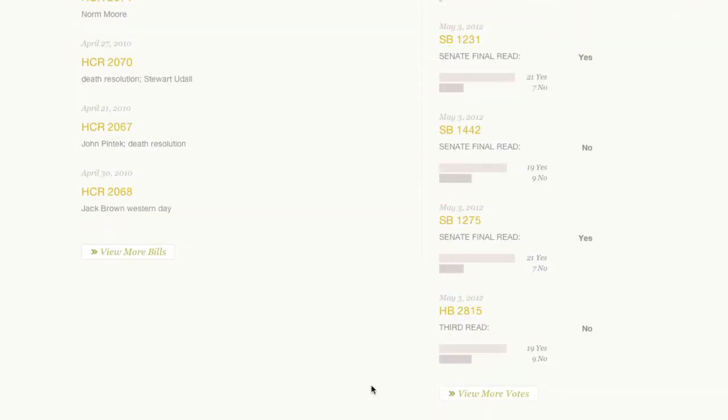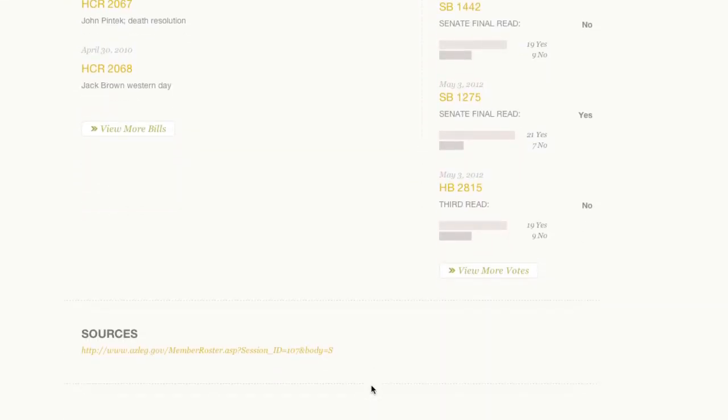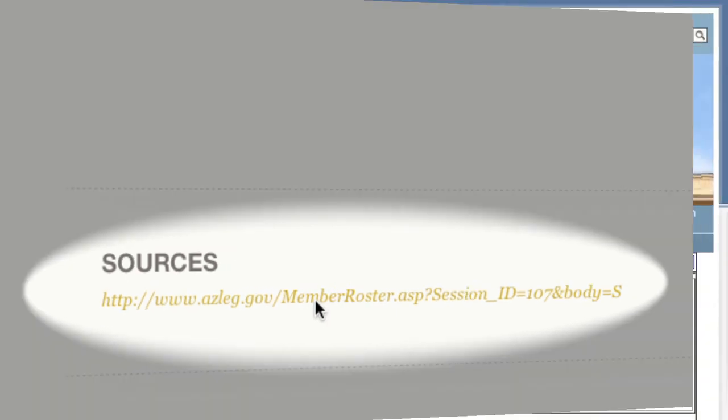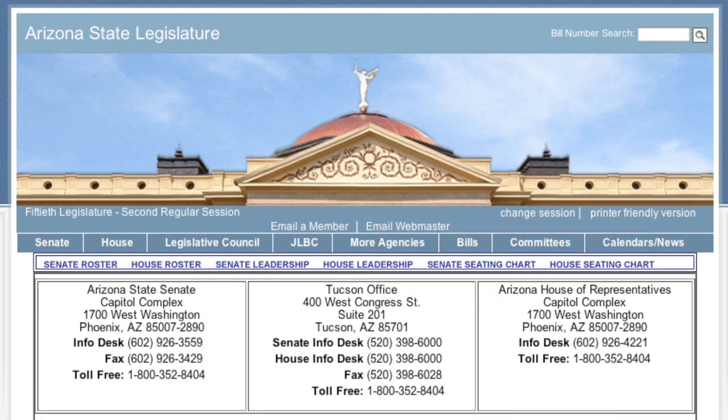To view the source of our data, scroll to the bottom of every bill, legislator, committee, and event page. Open States scrapes these websites for updates every night.